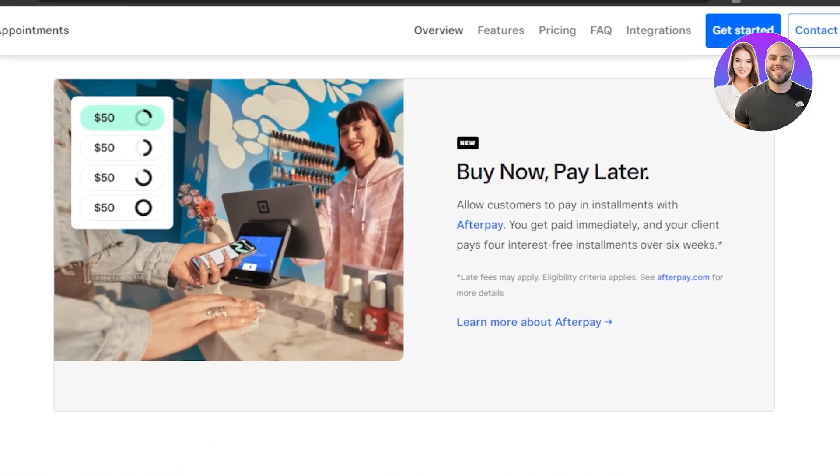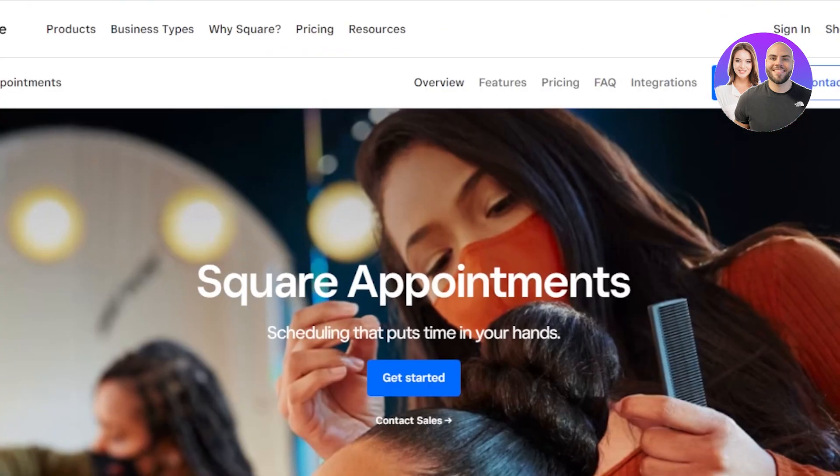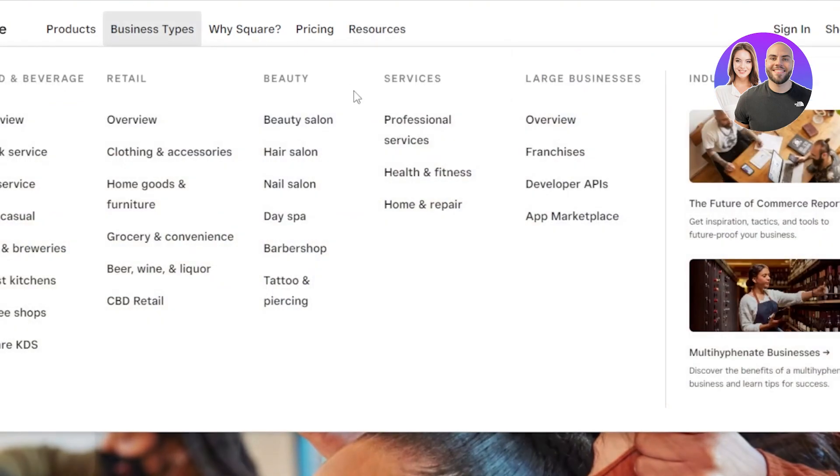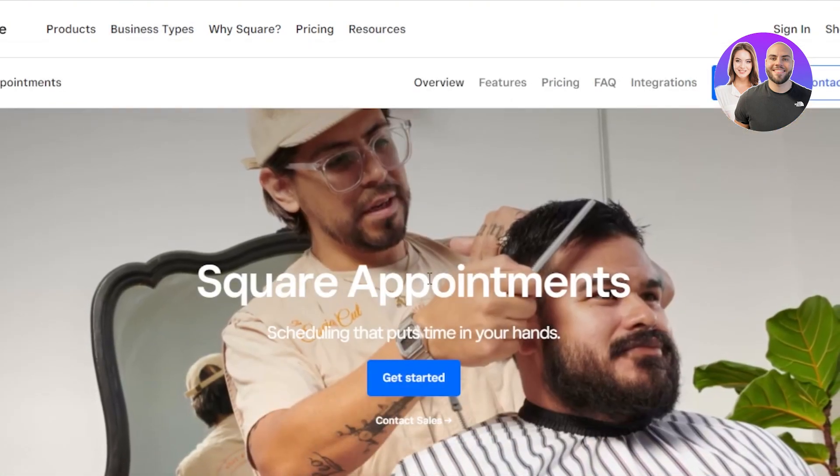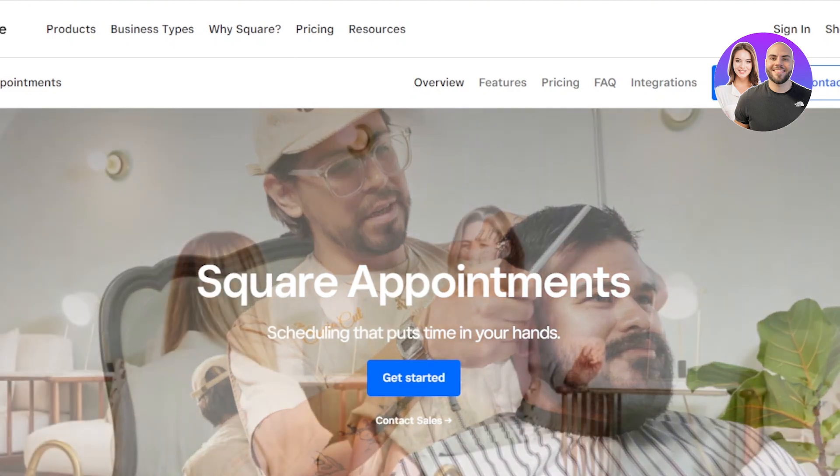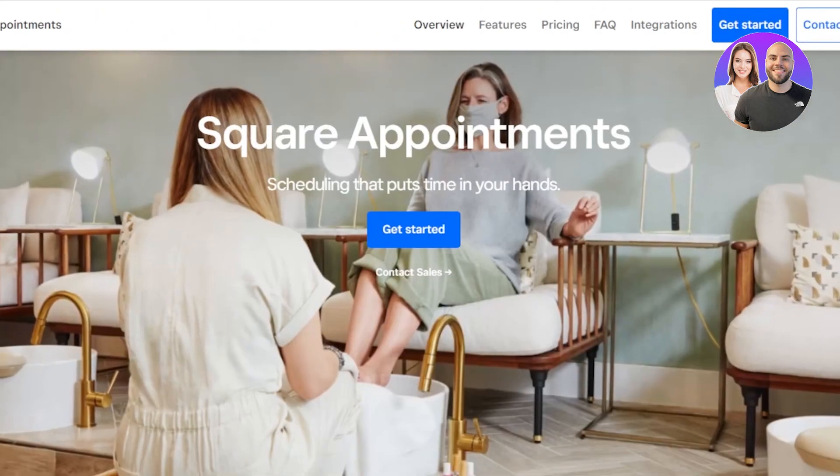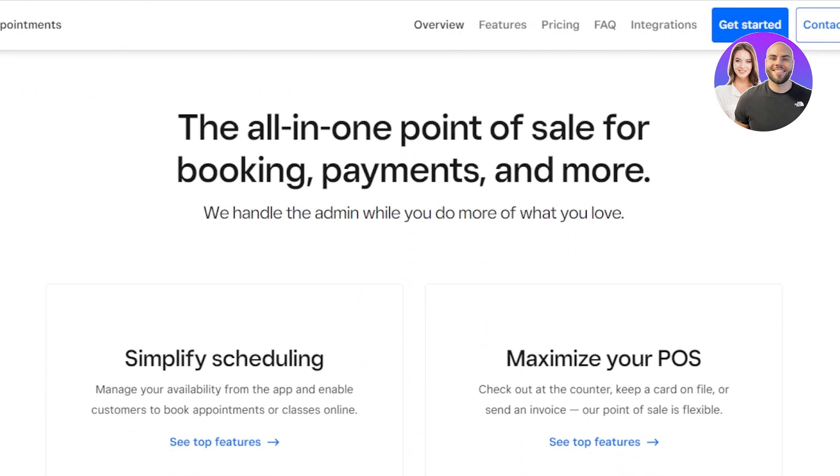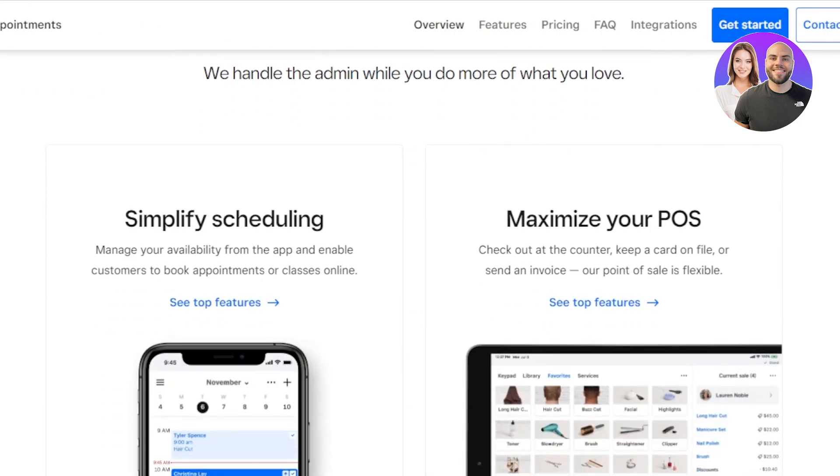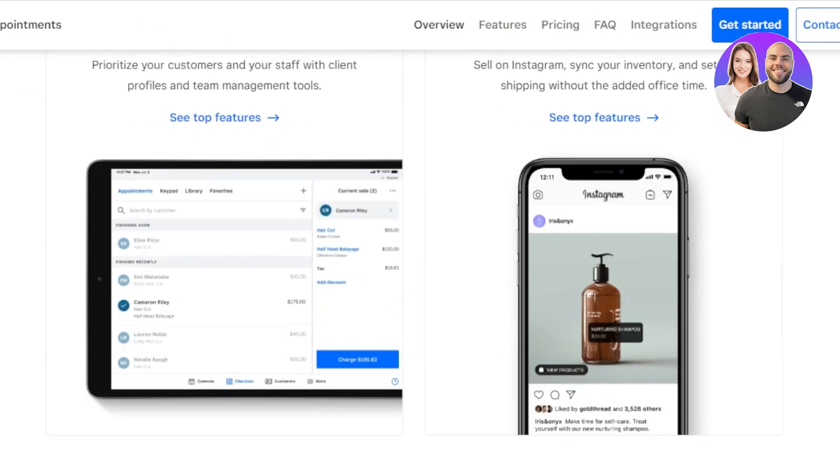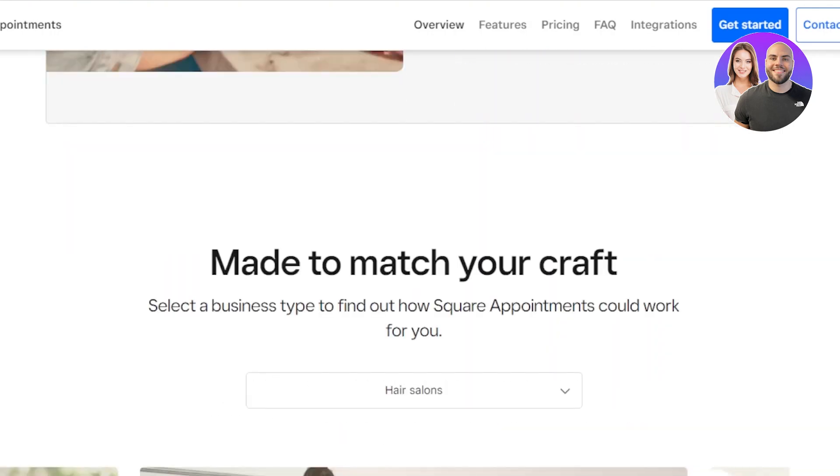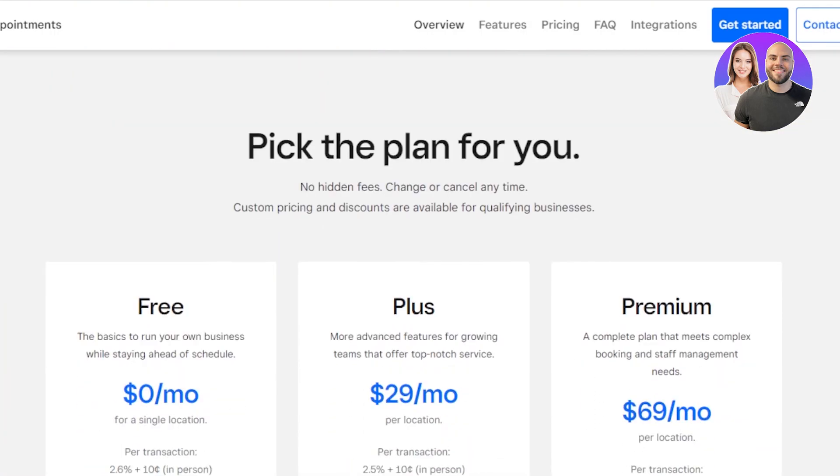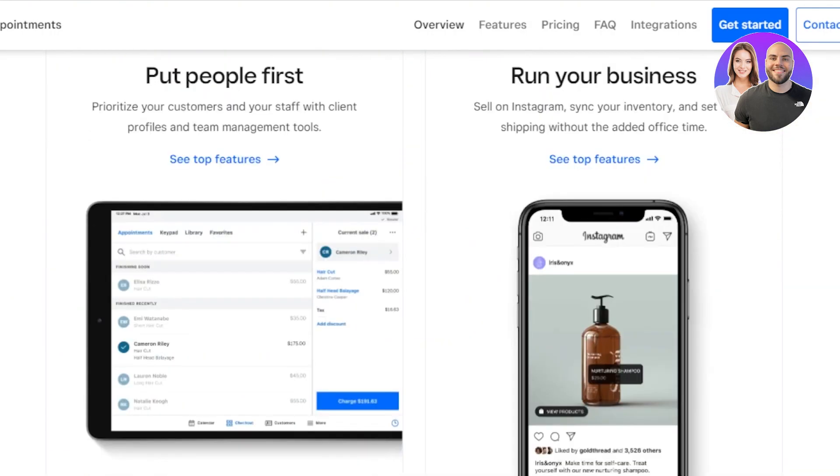First of all, you're going to go to squareup.com and you will land right here. Square Appointments is provided by Squarespace and it allows us to create a workspace, to create a website for booking and for payments. This is actually really easy to use and if you're getting started as a complete beginner, then this tutorial will be very helpful for you.